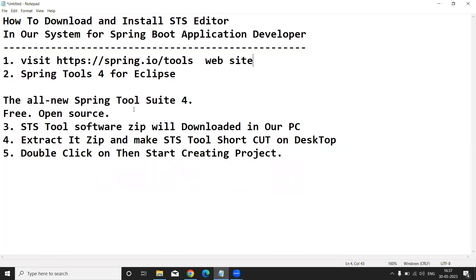The website displays many versions and software types: STS for Windows, STS for Mac OS, STS for Linux, and more. Since we are using a Windows operating system, we will download STS for Windows. One important point: there is no need to pay anything, because this is open source software.